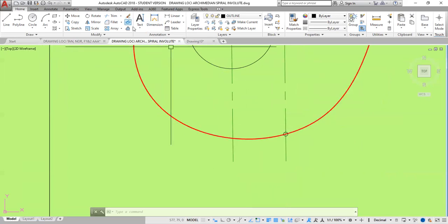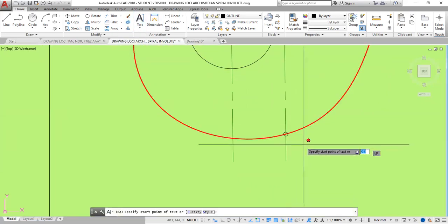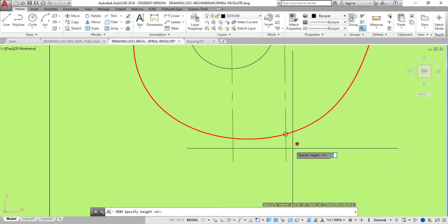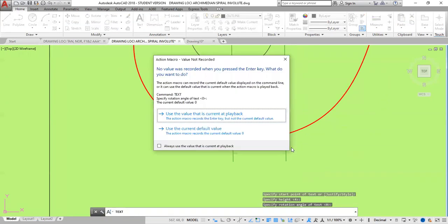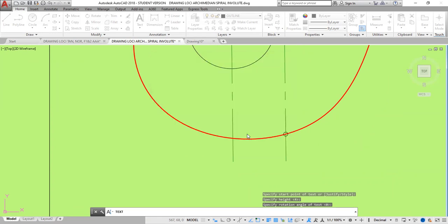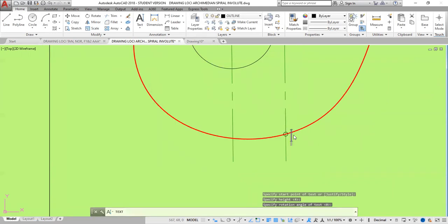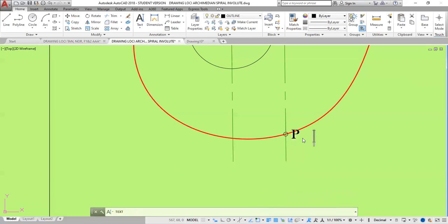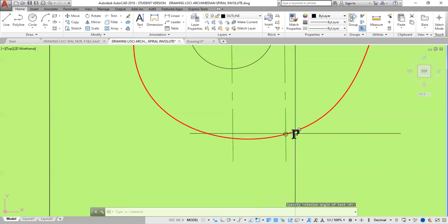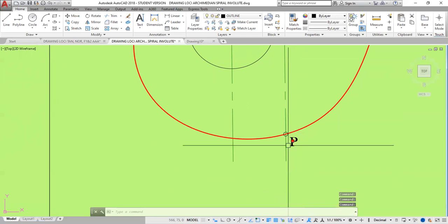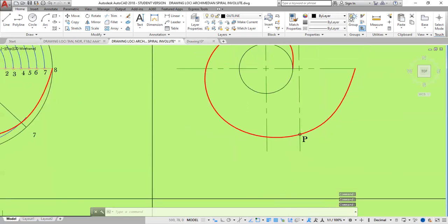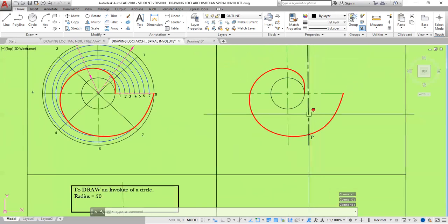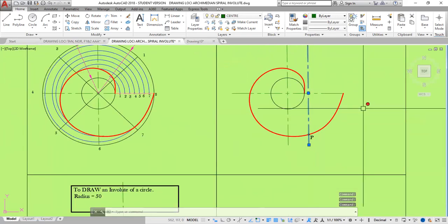I probably should label that P. Text single line. Click here. Text hide that. And go enter. Enter. Escape. Click here. Move this down a little bit. That's my point P. Now I can delete this.